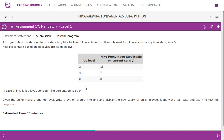An organization wants to provide a salary hike to its employees based on job level. Employees can be in job level 3, 4, or 5. Job level 3: 15% hike. Job level 4: 7% hike. Job level 5: 5% hike. In case of an invalid job level, hike percentage is 0. Given the current salary and job level, write a Python program to find and display the new salary. Identify the test data and use it to test the program.